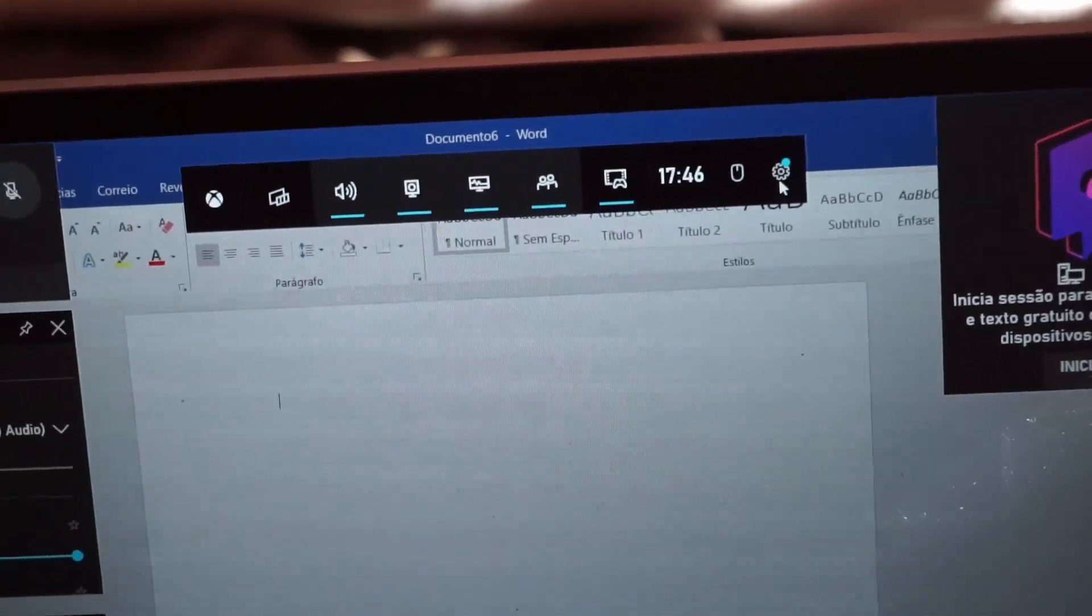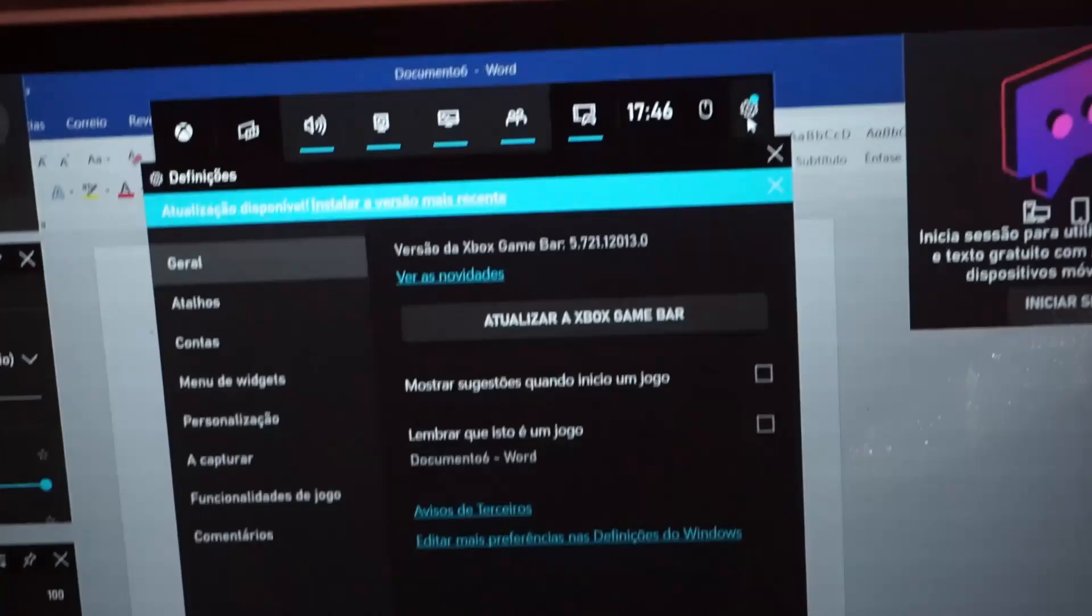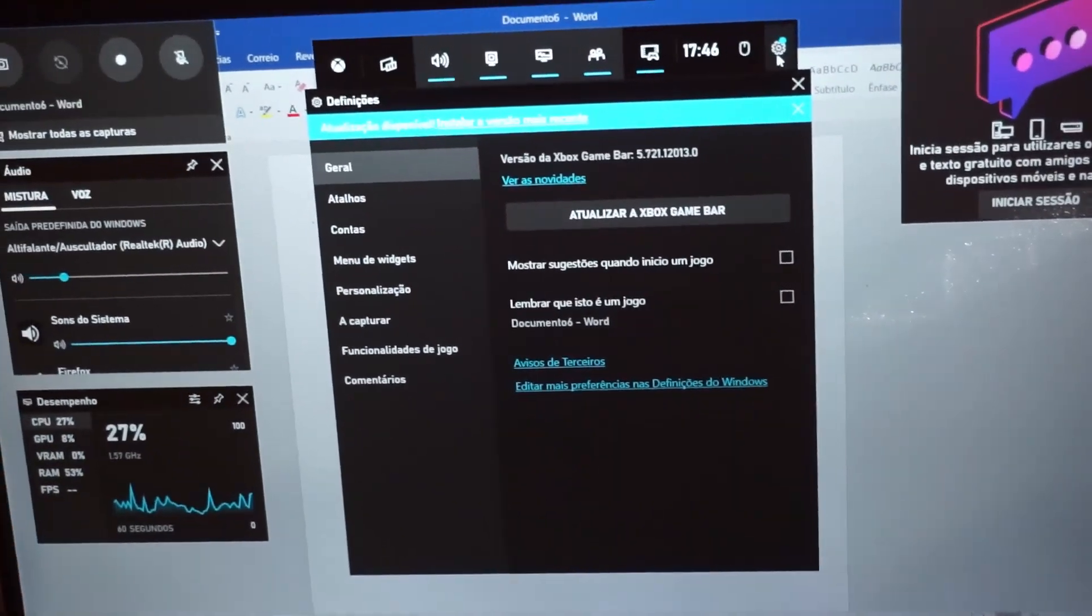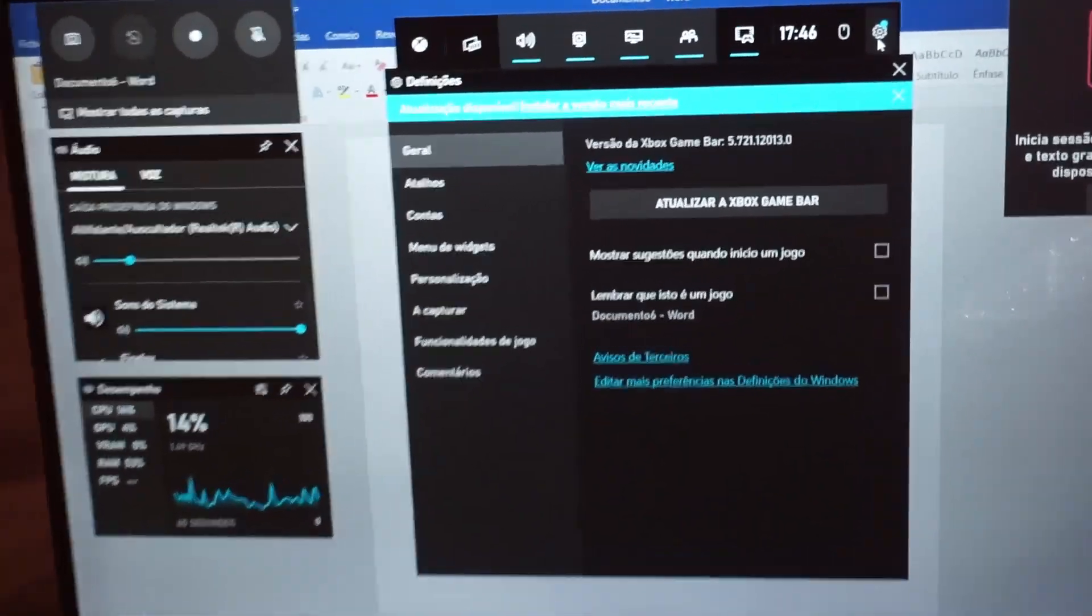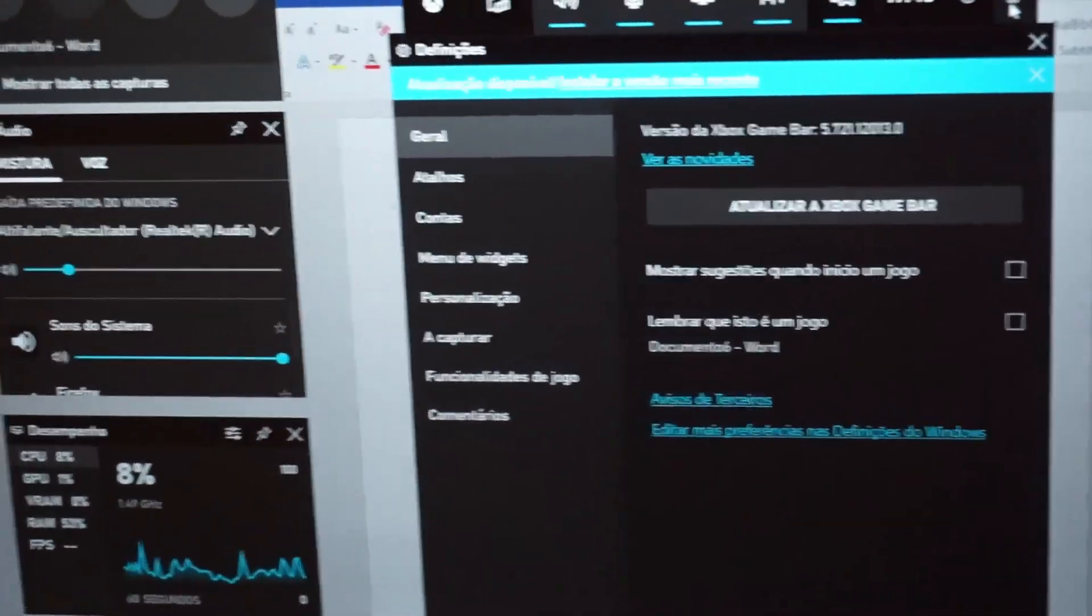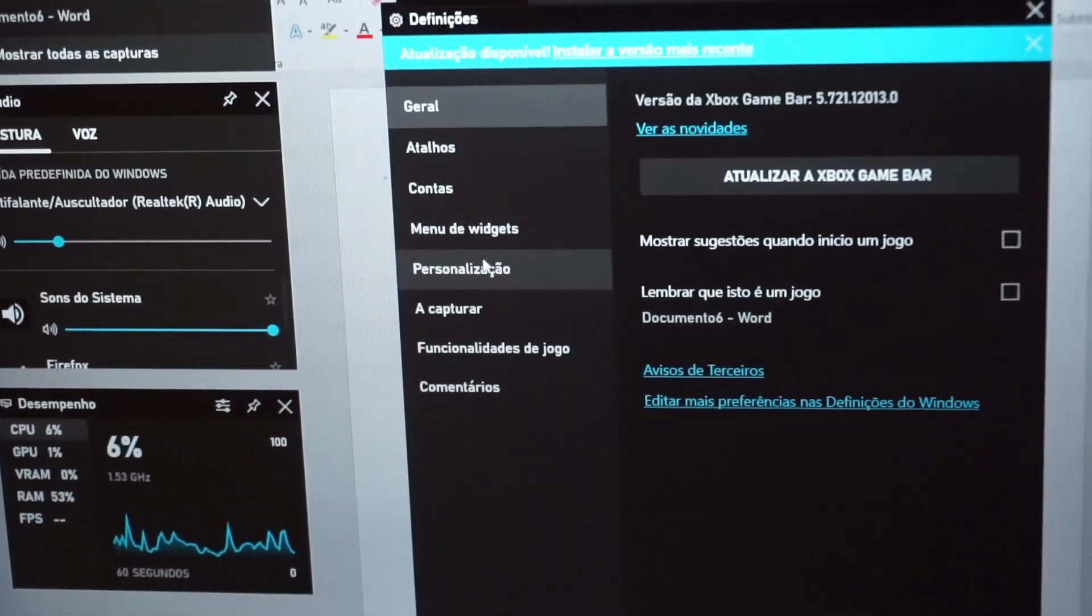First press Windows and G to open the Xbox Game Bar, then head over to Settings, right here.